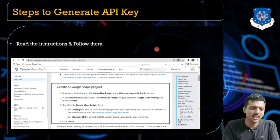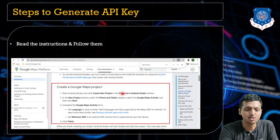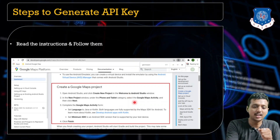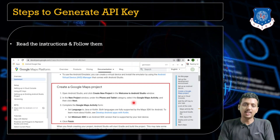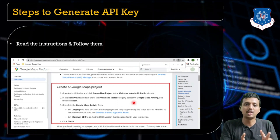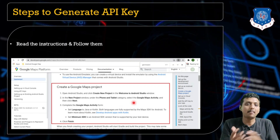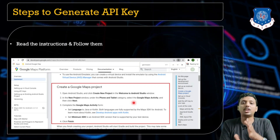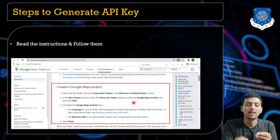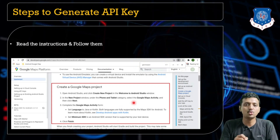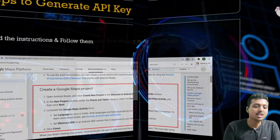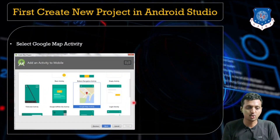What you need to do is open Android Studio and create a new project. Whenever it asks you to select the activity, you just need to select the Google Maps Activity. There are two different ways: one is you can directly select the Google Maps Activity, and the second is you may select the Empty Activity and convert that empty activity into the Google Map Activity. In this session we are just going to select the basic Google Maps Activity and move further.